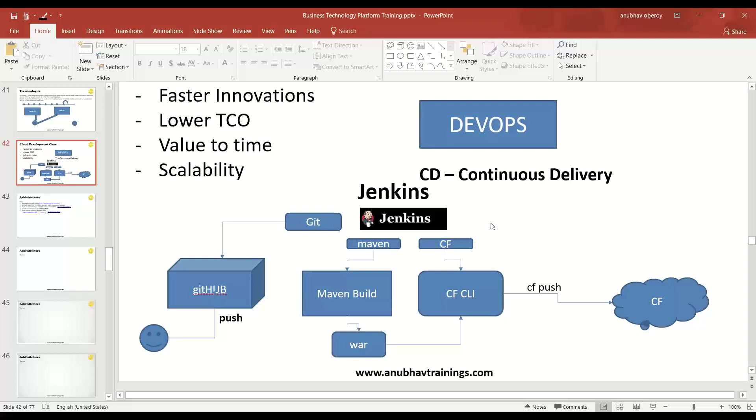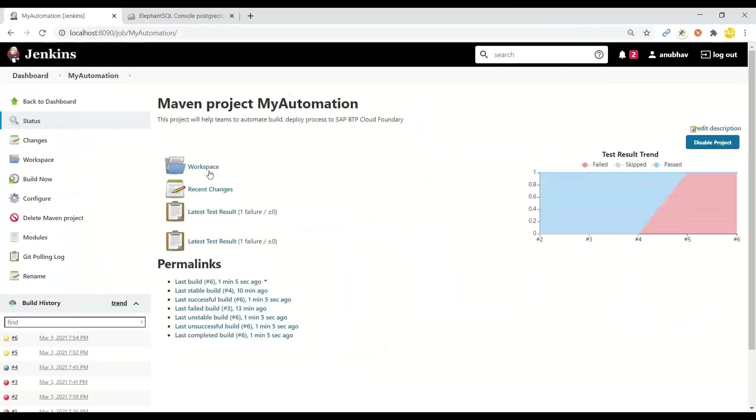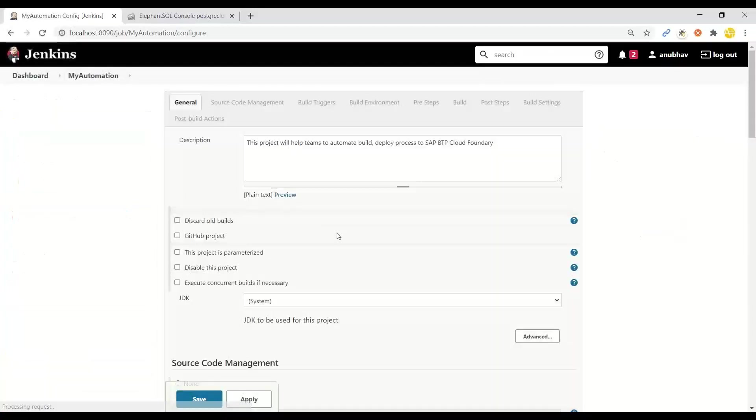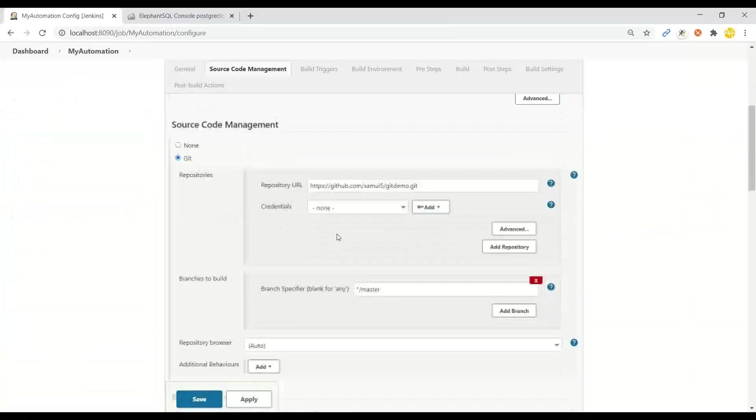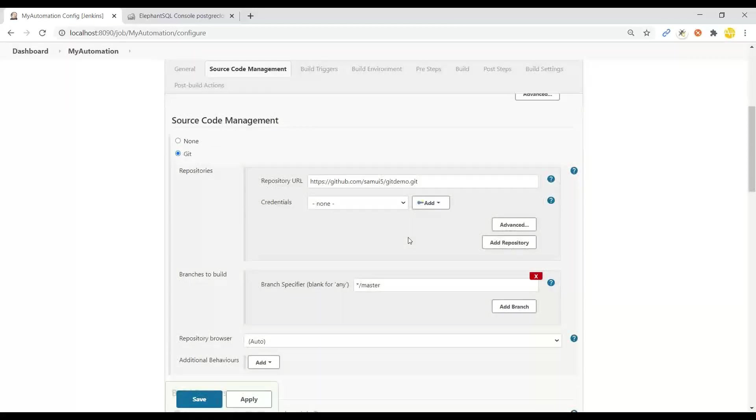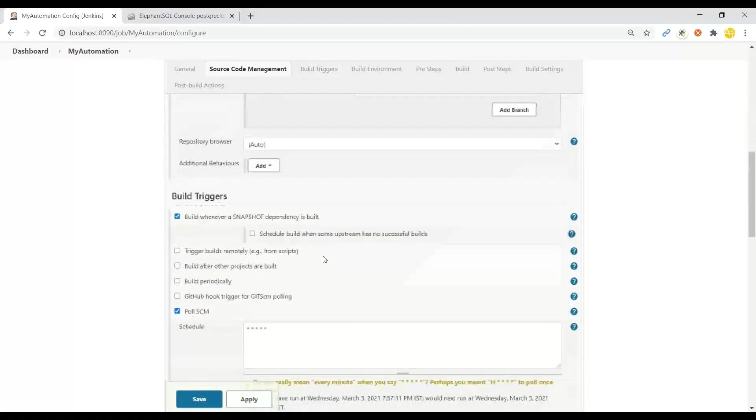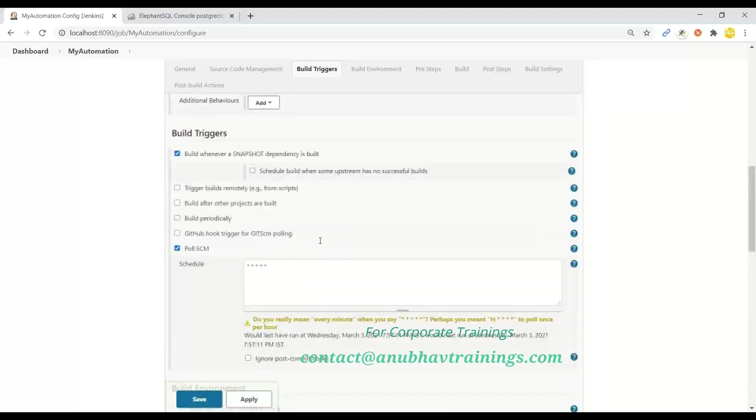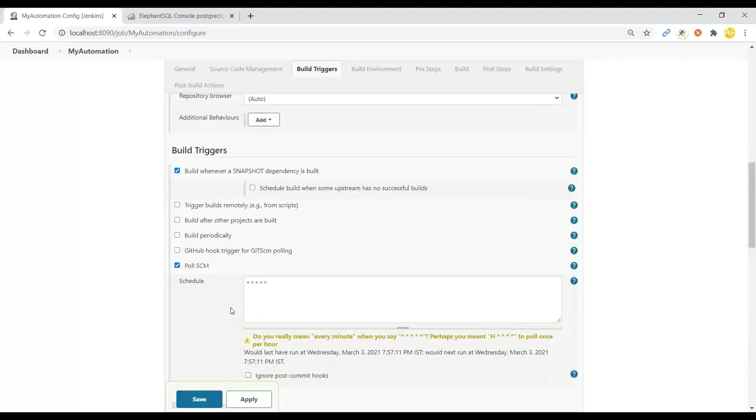We created a Jenkins job which will automatically use those plugins. When we configure a Jenkins job we create a project that will automatically build and deploy the application to SAP Business Technology Platform Cloud Foundry. We provide our GitHub account link along with the build trigger that polls GitHub every minute.